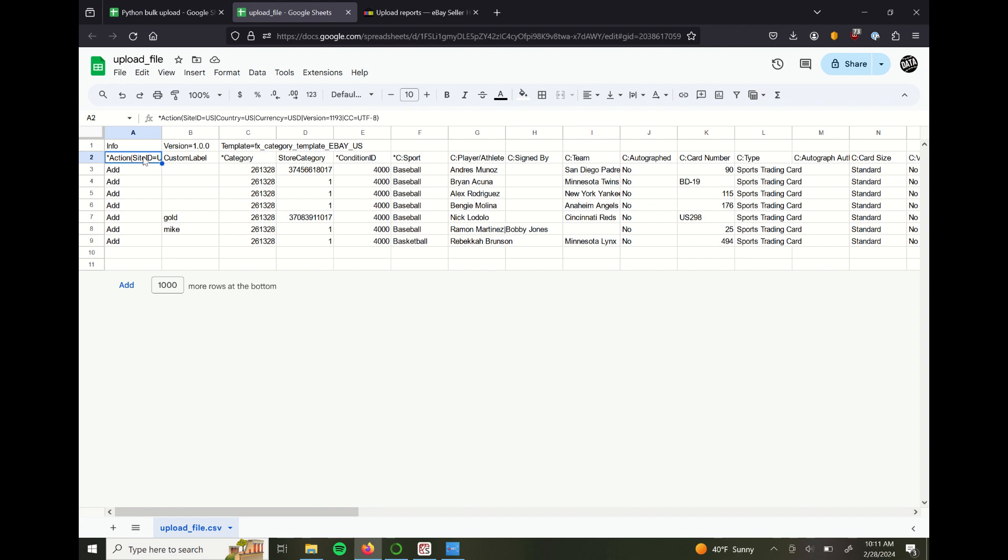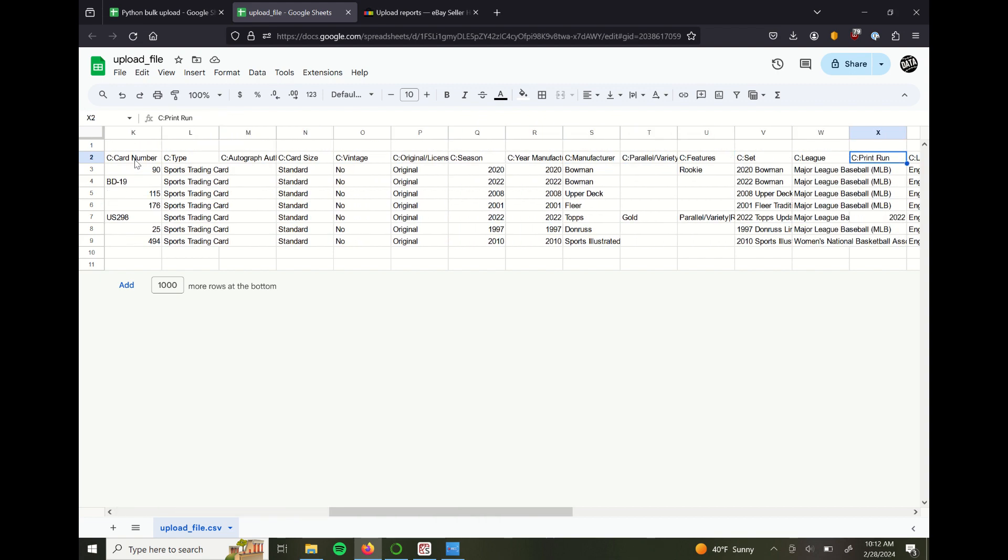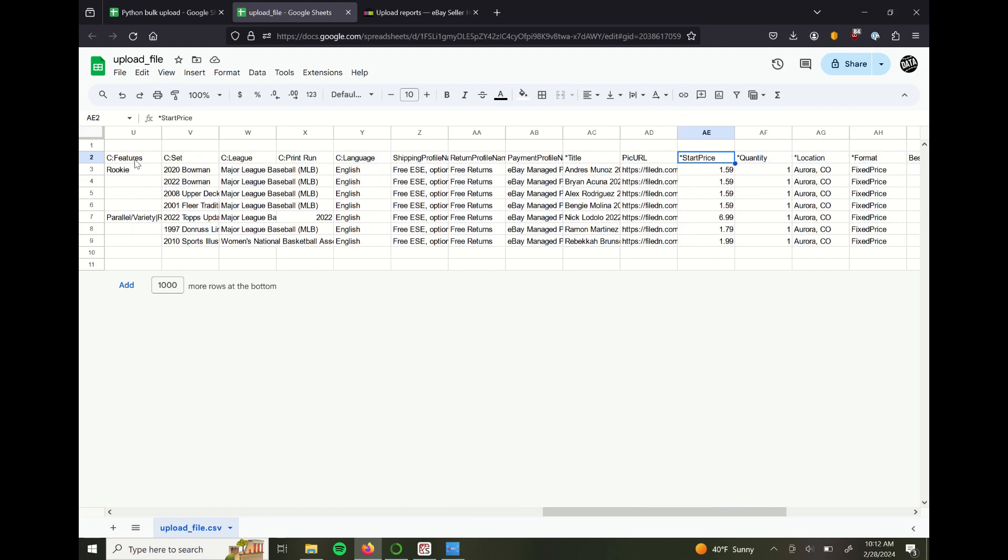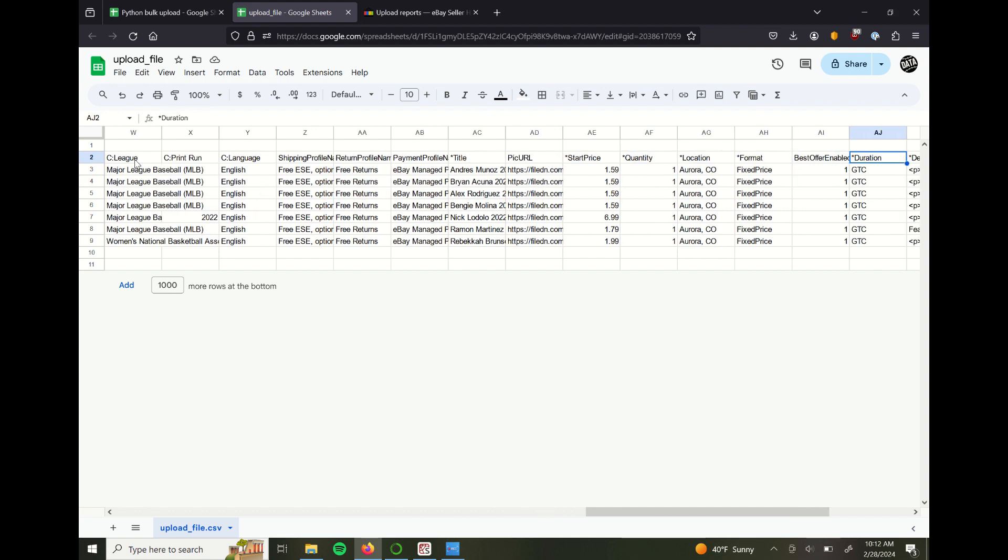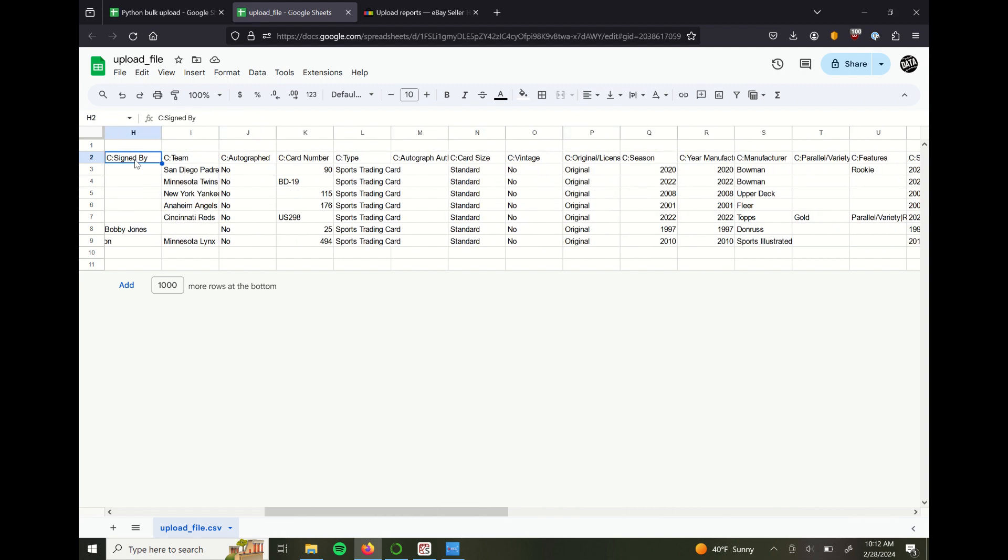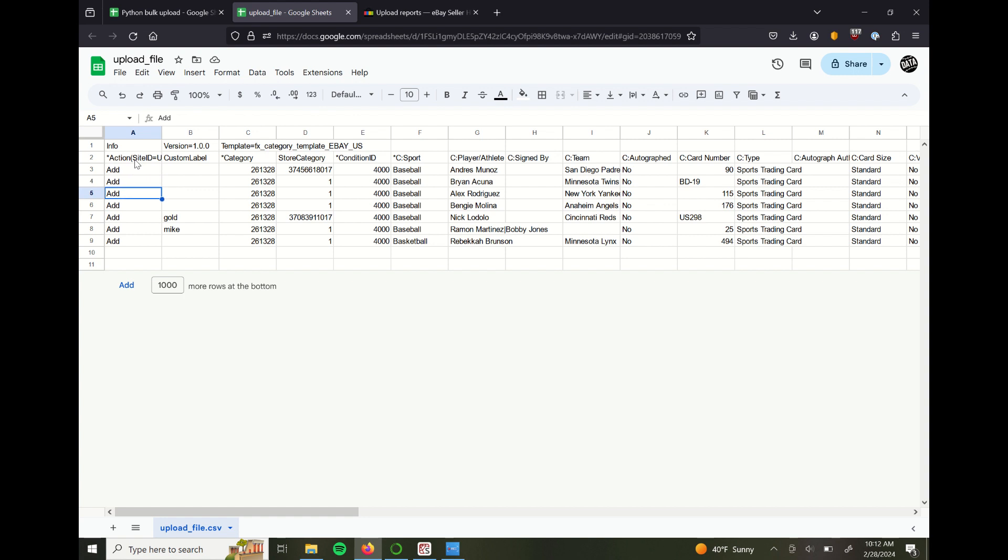This is what the upload template looks like. You can see a bunch of fluff at the top here. This is required information for eBay. And really, these columns are what's important. This is what eBay reads to upload to its system. These columns that have the asterisk are required fields, and the ones without asterisks are optional.